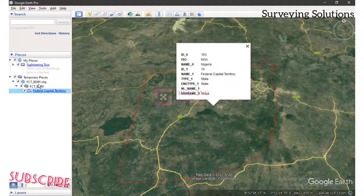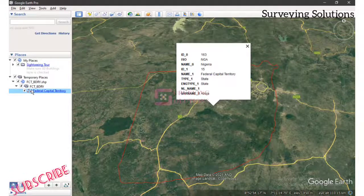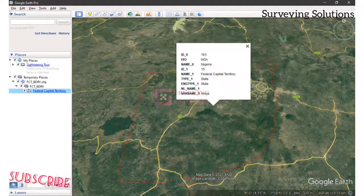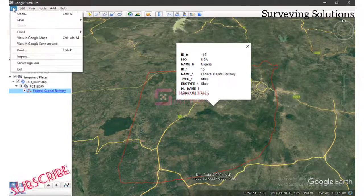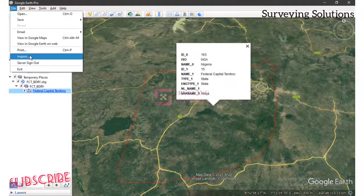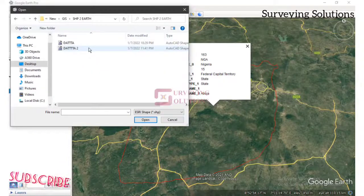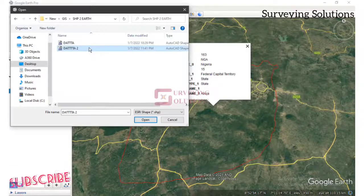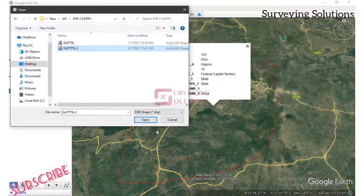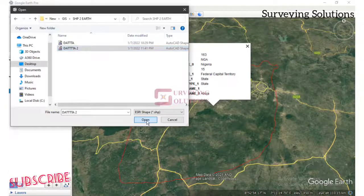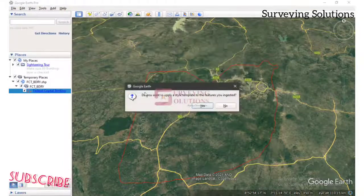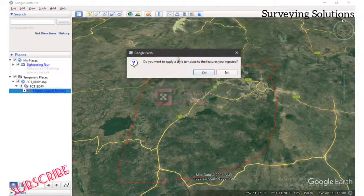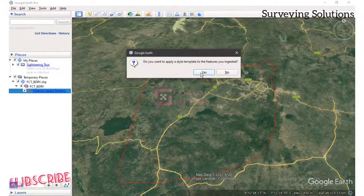Now we are going to import another shapefile into Google Earth. The process is the same — go to File, then Import. This is the second shapefile we are going to import. We open it, and it prompts us again: do we want to apply a style template? Yes.